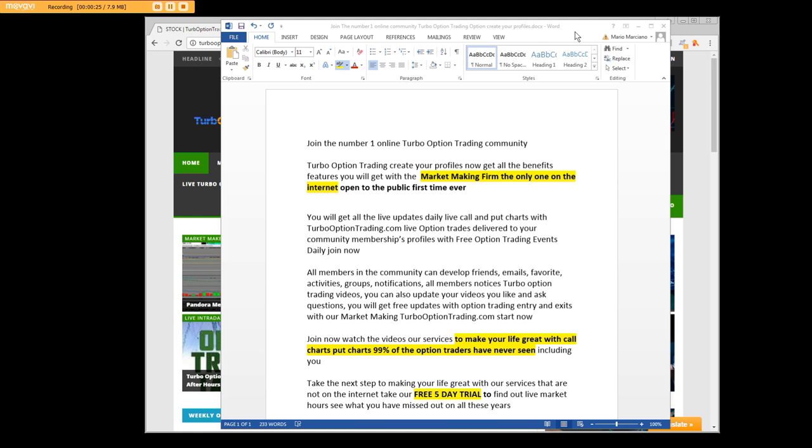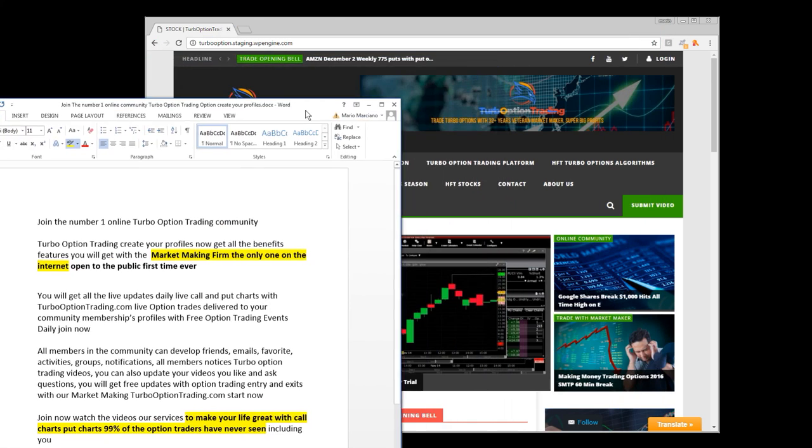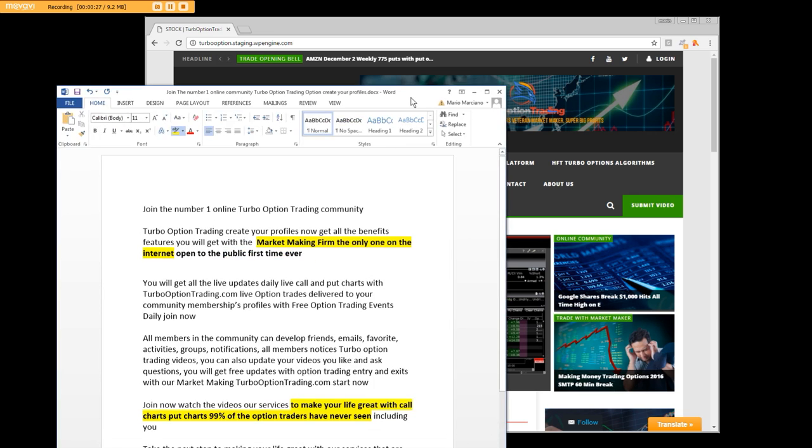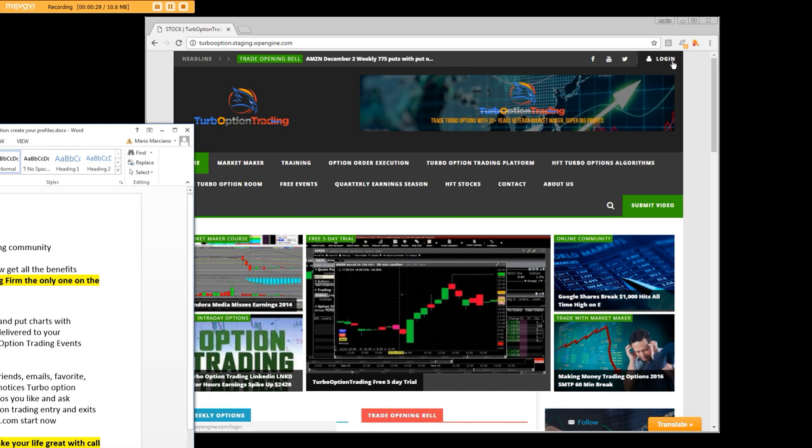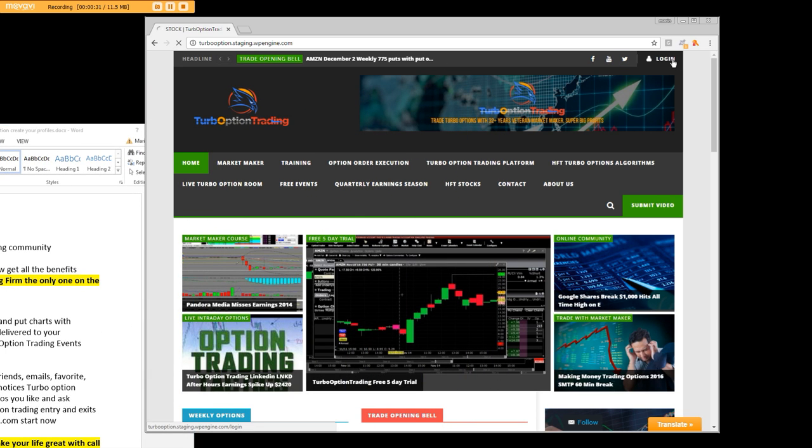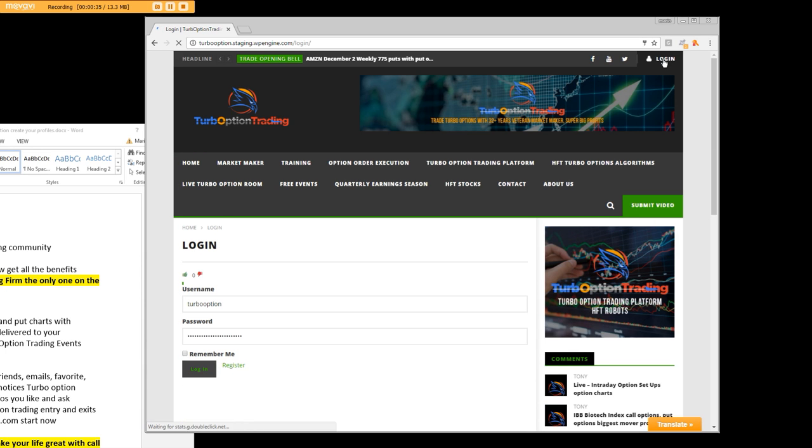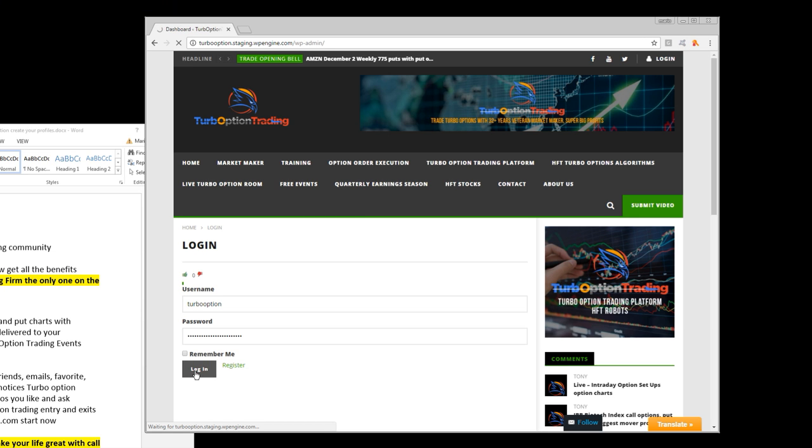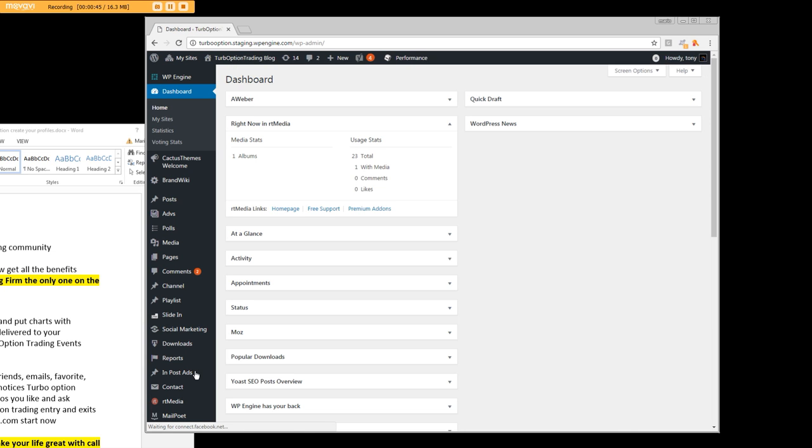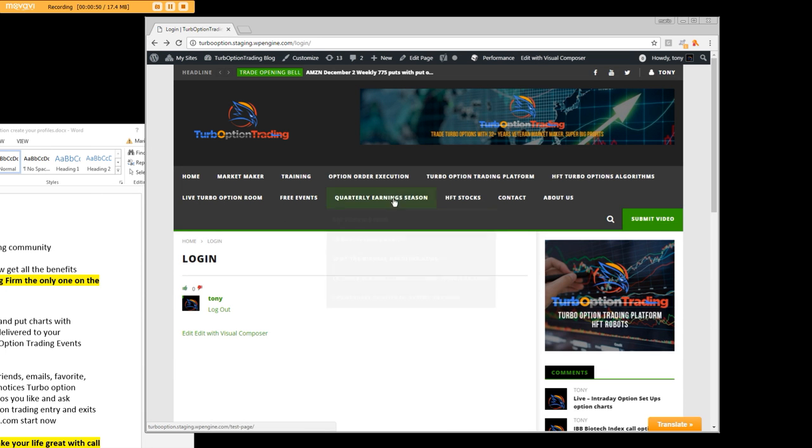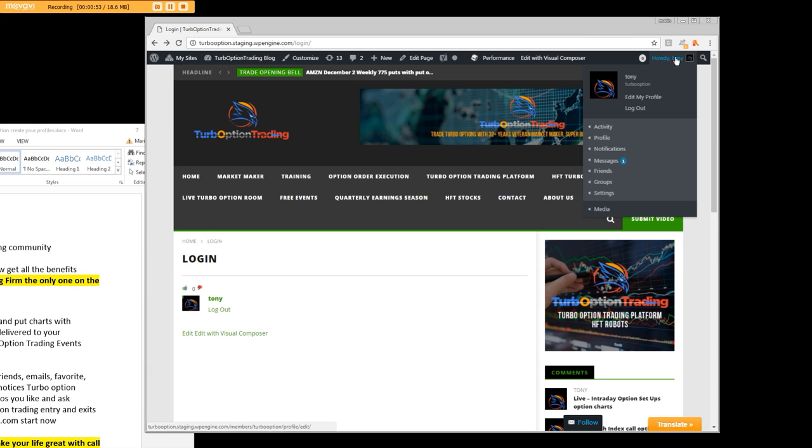Back here in Turbo Option Trading, you'll be able to go up here where I'm going to log in so you can see the login button. I'm going to hit log in because I'm already logged in. Now what I want to show very clearly to you is why you're going to benefit extremely.